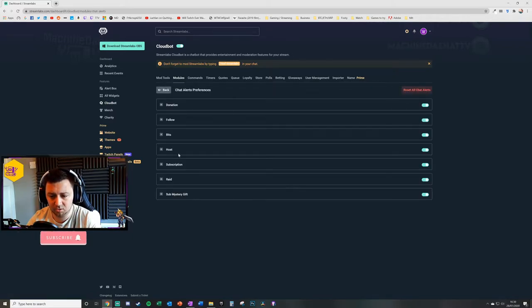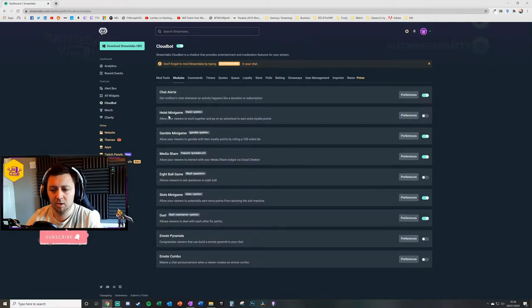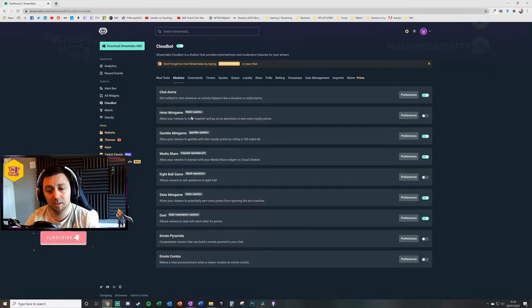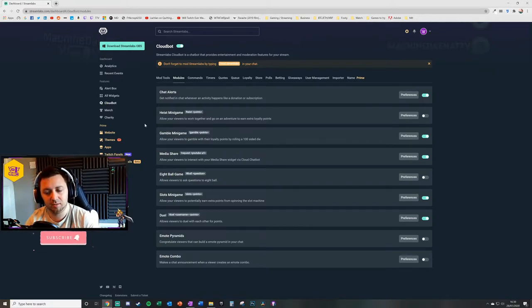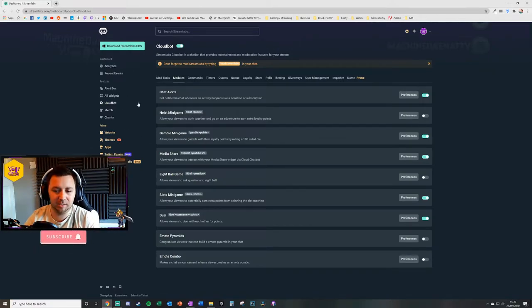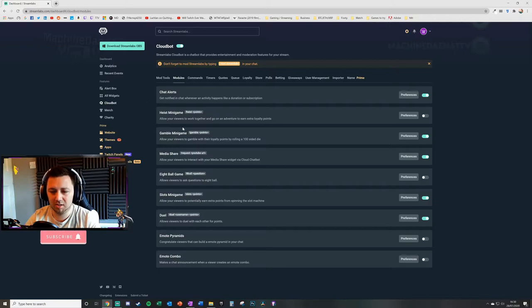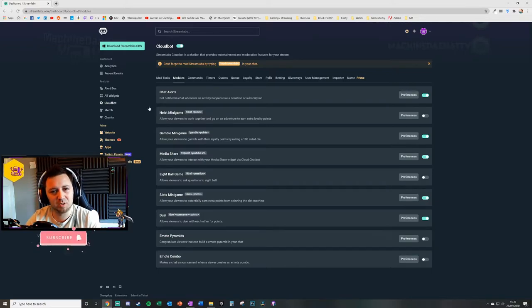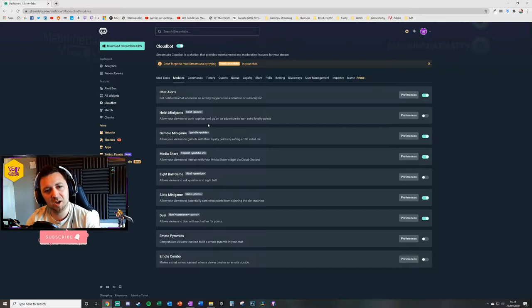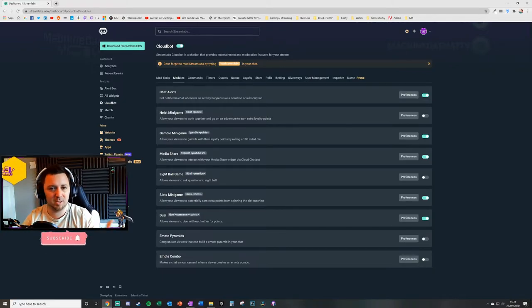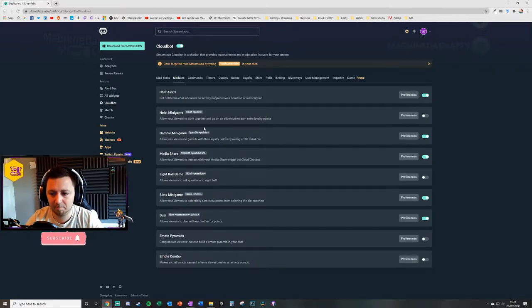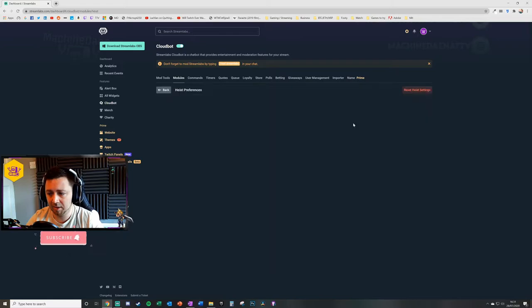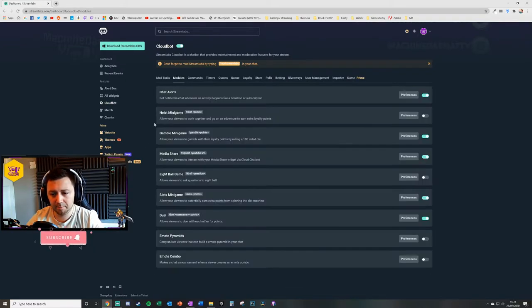There's the heist mini game. This enables your viewers to play in a game that allows them to use some of their loyalty points for a way of heisting to get new and more loyalty points. As a team, they can win all these loyalty points based on that, and then there's all the preferences that go with that.